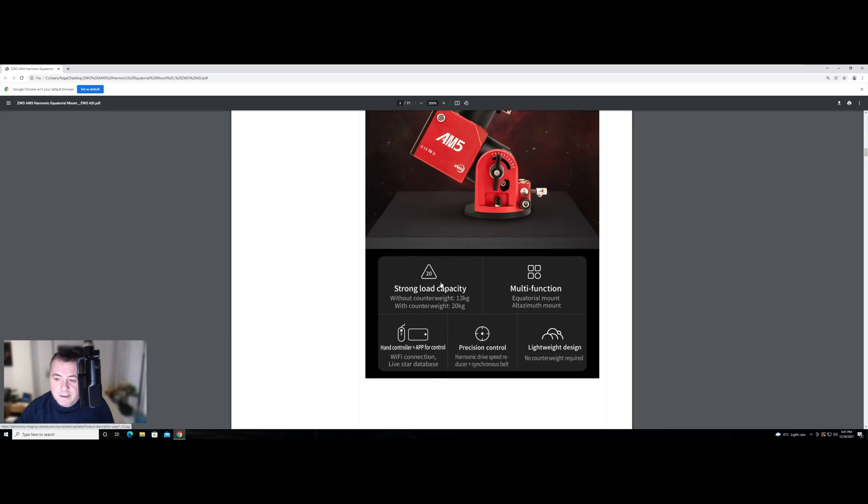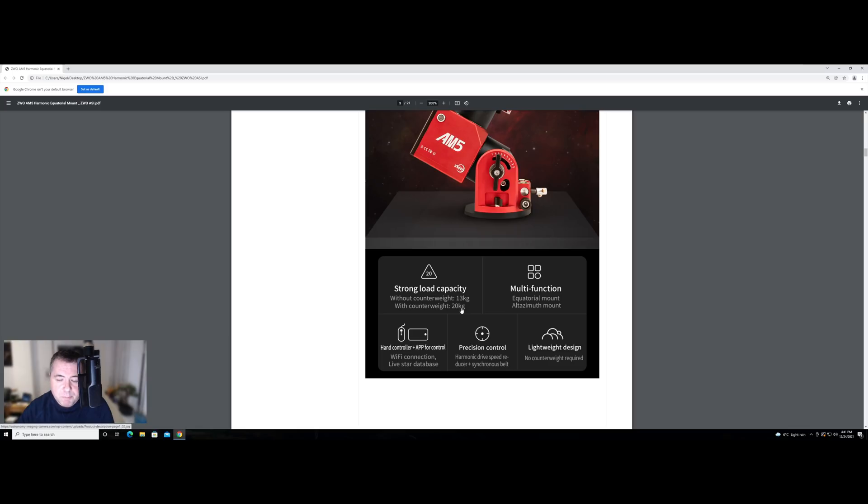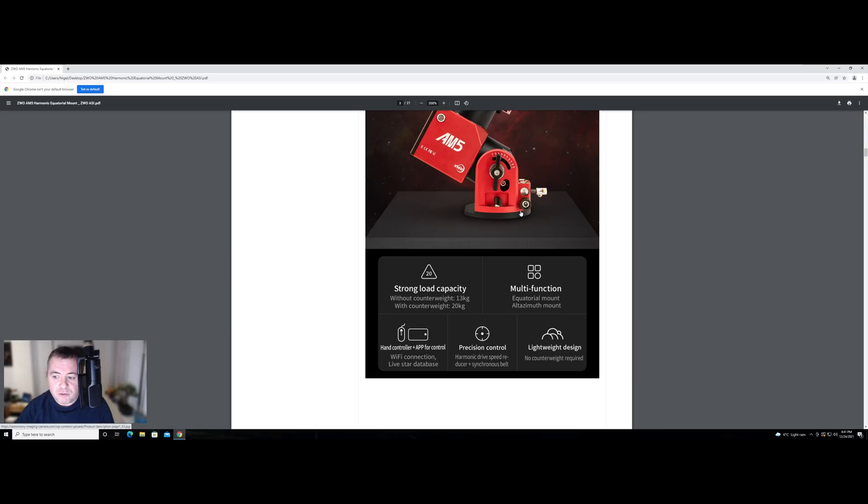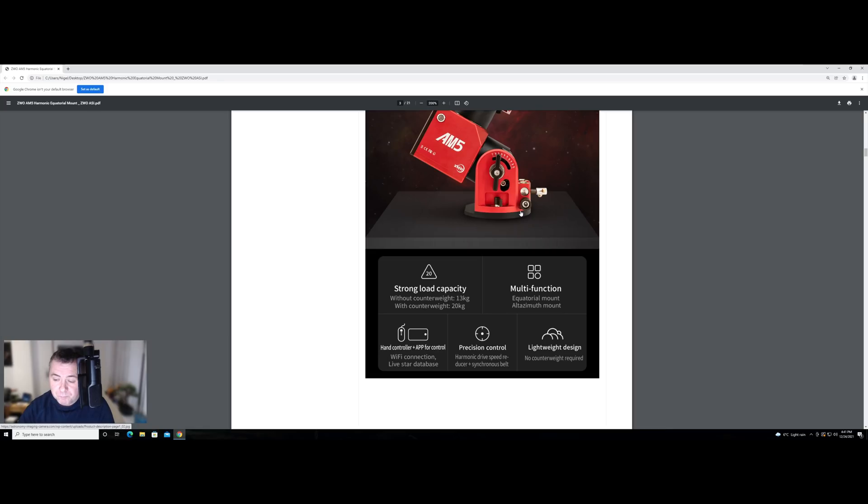And then we've got the payload capacity. So without a counterweight, it's claiming up to 13 kilograms and with a counterweight up to 20. This brings me to my first point that I'm concerned about is the carbon fiber tripod that they're showing that you can buy with this. I would question whether that would be capable of holding 20 kilograms sufficiently. I'm hoping that the bottom of this mount they have made universal and you can in theory attach it to maybe a Celestron or a Skywatcher or another well branded mount that is a lot more, well appears to be a lot more secure. Obviously, we'll have to see what the reviews come in when it comes out, but that's just my thoughts at the moment.